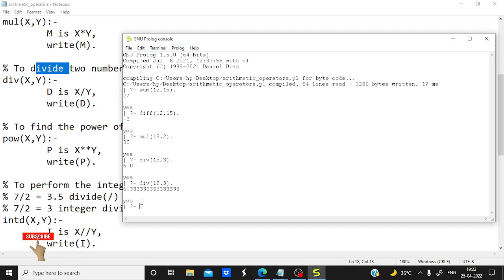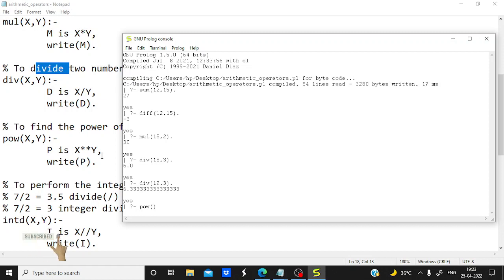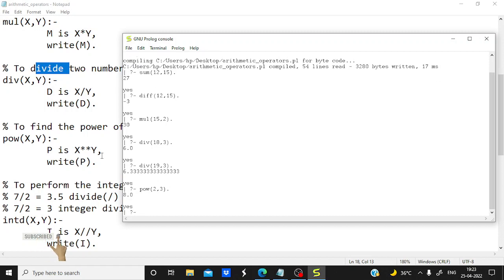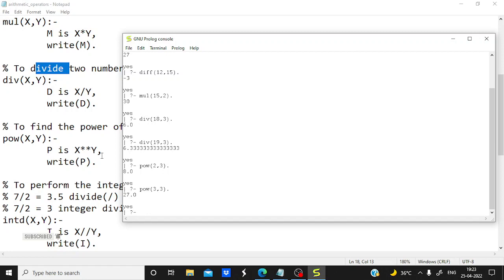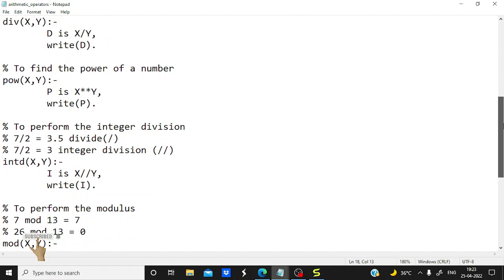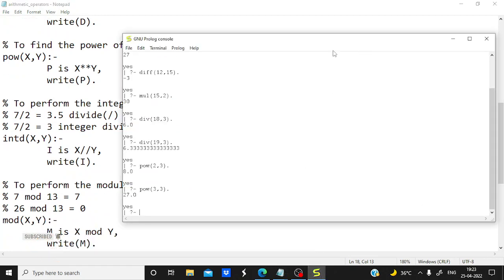Now let's try power and then integer division. For power I write 'pow' and two values — I want 2 to the power 3, so pow(2, 3) — the result is 8.0. Let's try another value: pow(3, 3), meaning 3 to the power 3 — I get 27.0.